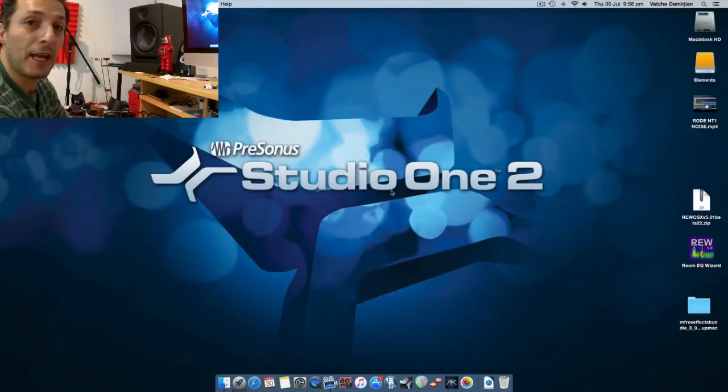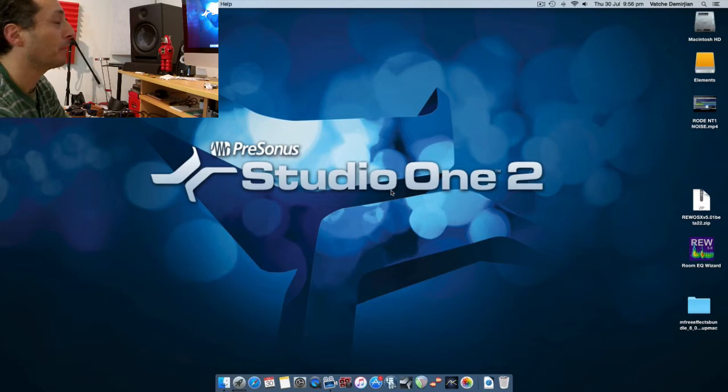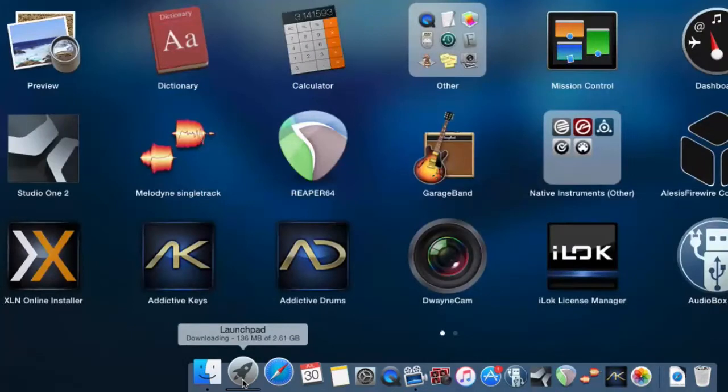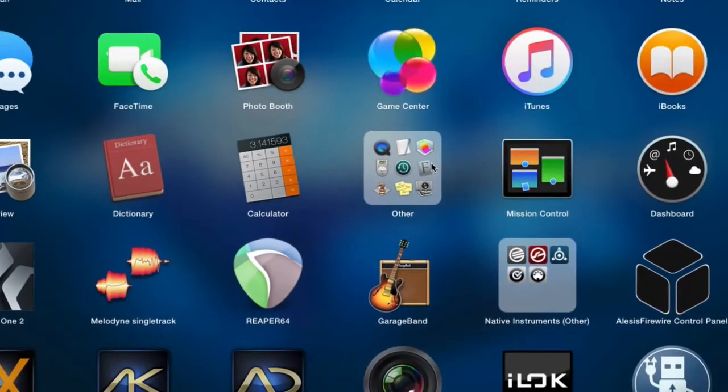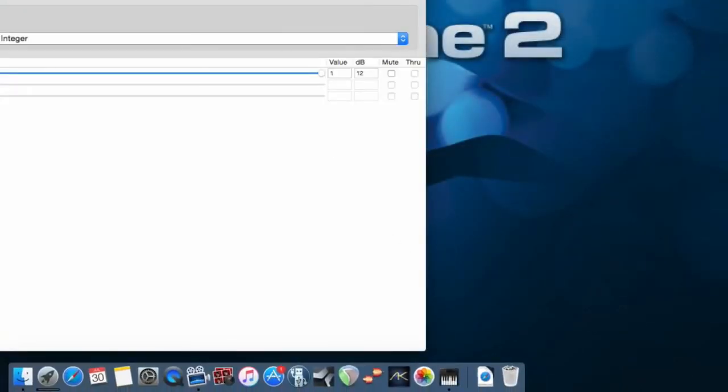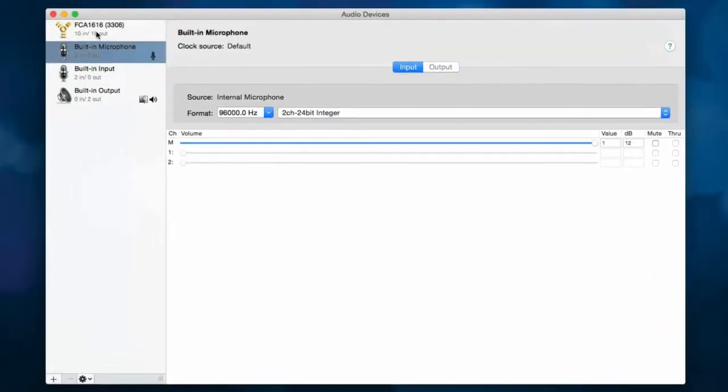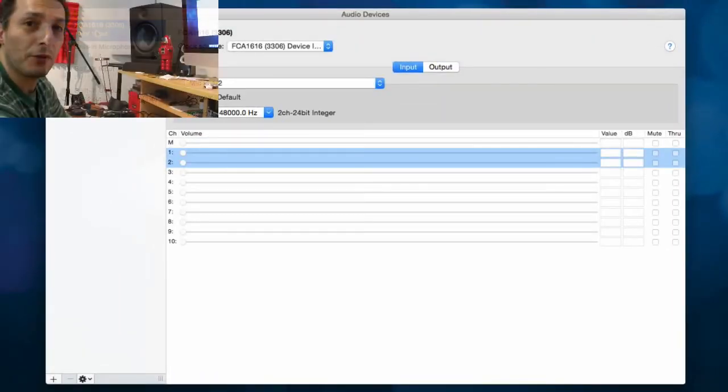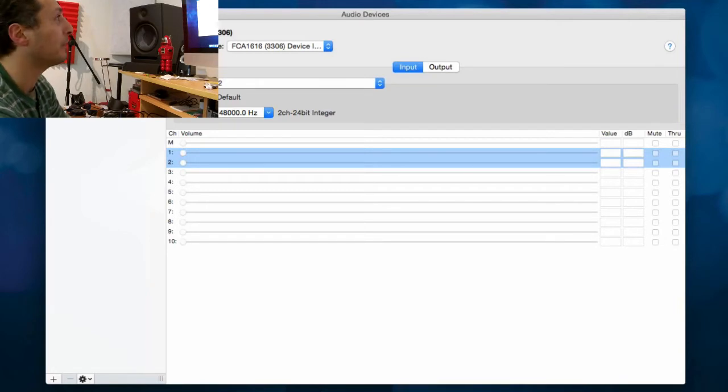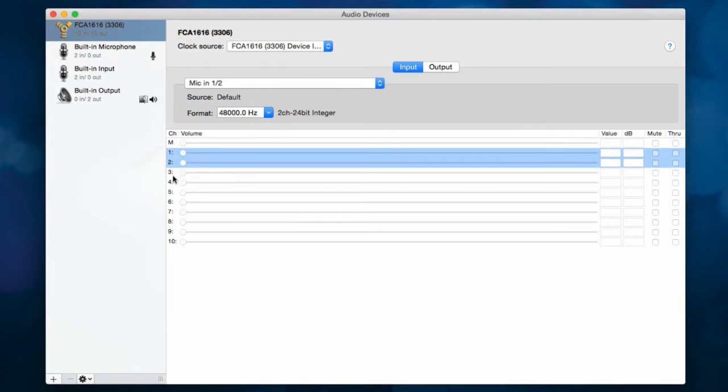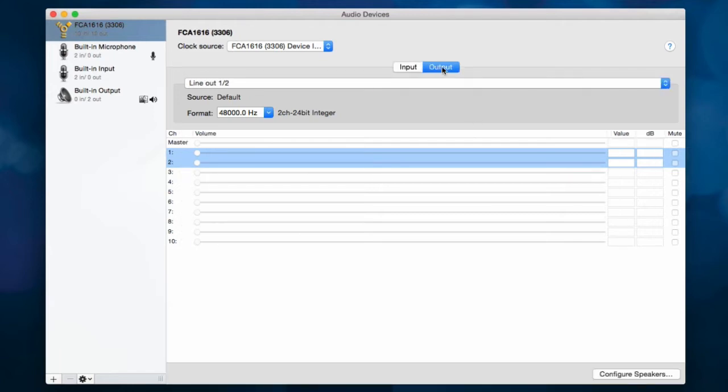Now to find out if we have the FCA 1616 connected, all we need to do is go into Launch Pad, go to Other, and then Audio MIDI Setup. And as you can see we have it right there, FCA 1616. No drivers or installation, nothing, it already recognized it. So that's the inputs, we have one and two, three and four, five and six, seven, eight, nine and ten. And then we have the outputs one, two, three, four, five, six, seven, eight, nine and ten being the SPDIF output source.